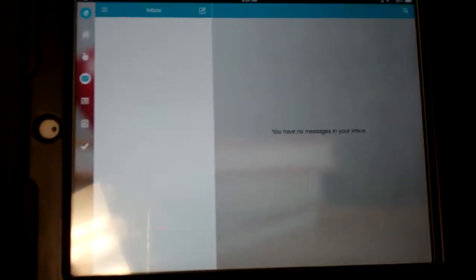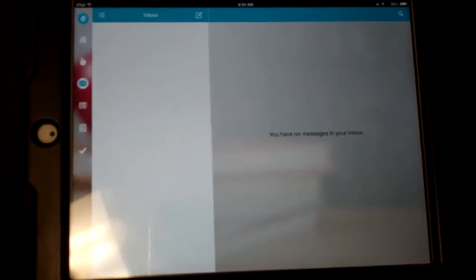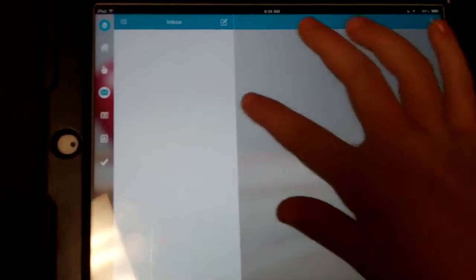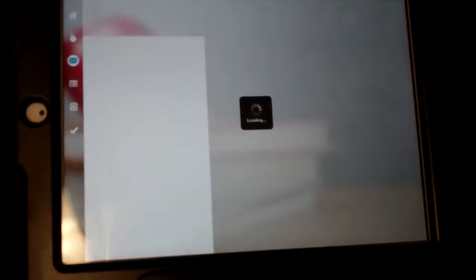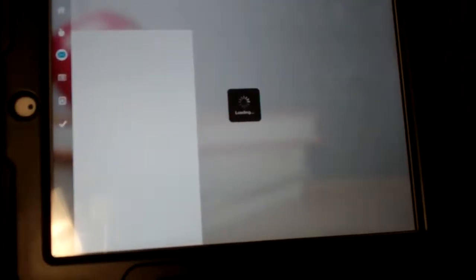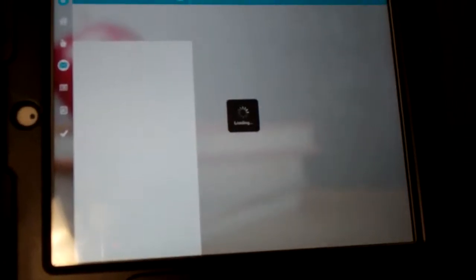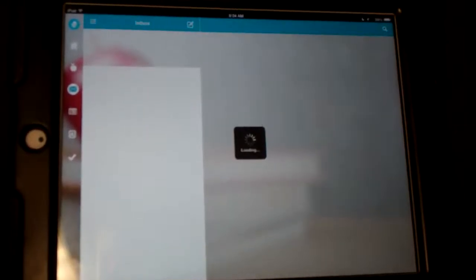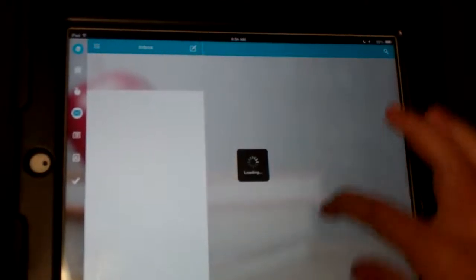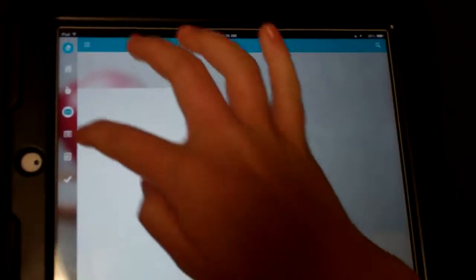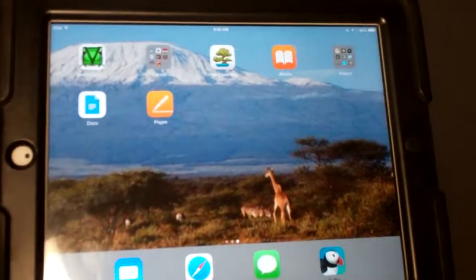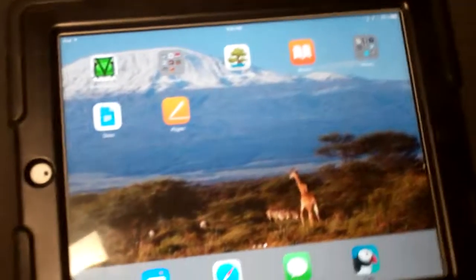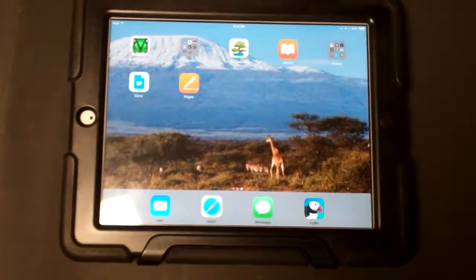Okay, this is your inbox where you can have messages coming from your teacher or other students. And it crashed.